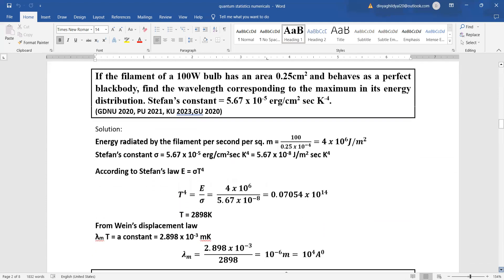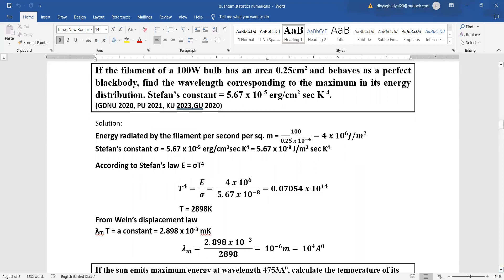If the filament of a 1000-watt bulb has an area of 0.25 cm² and behaves as a perfect black body, find the wavelength corresponding to the maximum in its energy distribution. Energy radiated by the filament per second equals power divided by area. The area in cm² is converted to m² (since 100 cm = 1 m). Using Stefan's constant, we find T, then apply Wien's displacement law λm × T = constant to get λm.